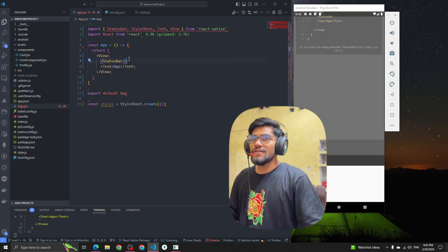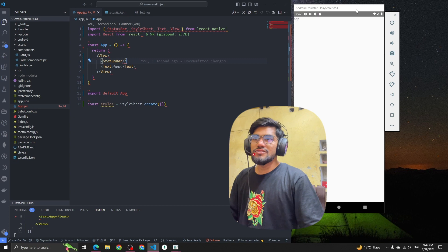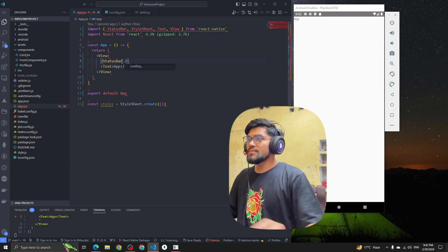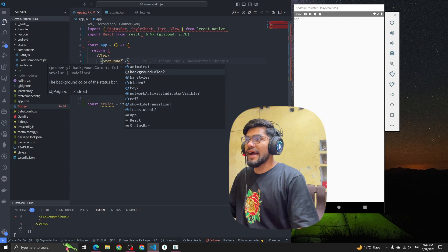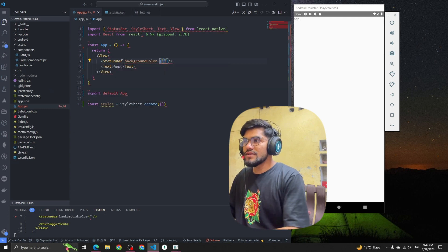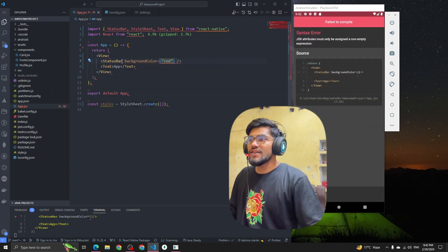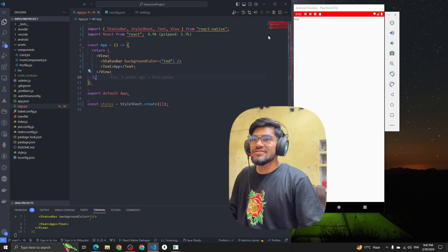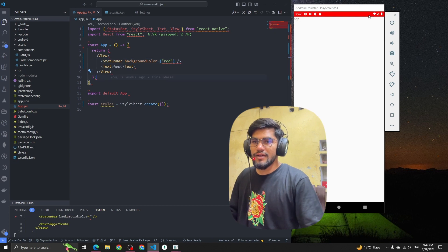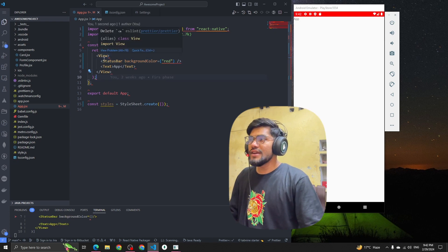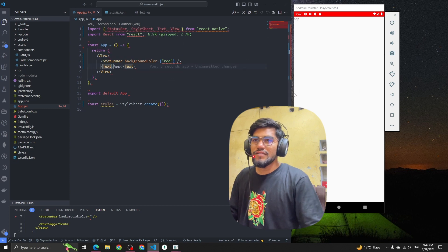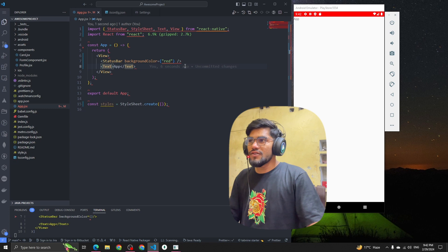You can see that I imported the StatusBar from React Native. Now let's change the UI. The first prop is called backgroundColor. We can pass the background color as red. If I set the background color to red, you can see it becomes red — so if our page color is also red, it doesn't look awkward.